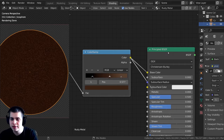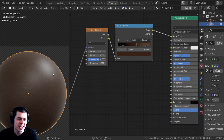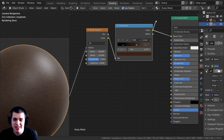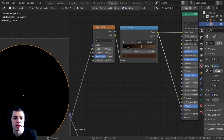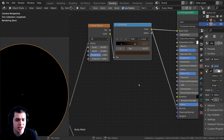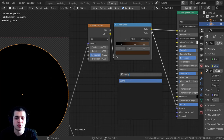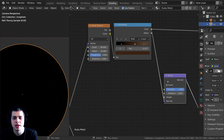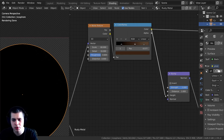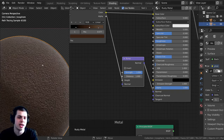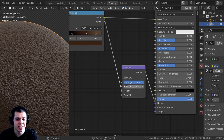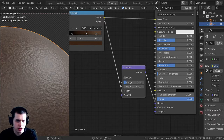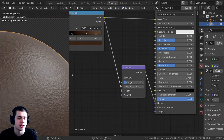I'll Ctrl+Shift+click on the Principled BSDF to preview. Now I'm going to take the color and plug it into the normal to add a lot more bump and make it look more like rust. Again we need to convert this to normal data, so I'll press Shift+A, search for another bump node, drop it in, and plug the color into the height. The normal output then goes into the normal input. You can see that's bumping out and looks a lot better. I'll set the strength to around 0.16 — much more subtle but still has visible bump.